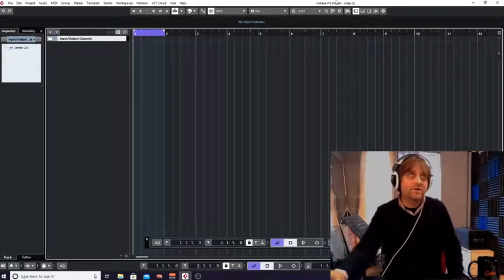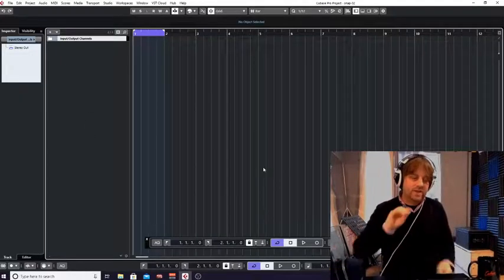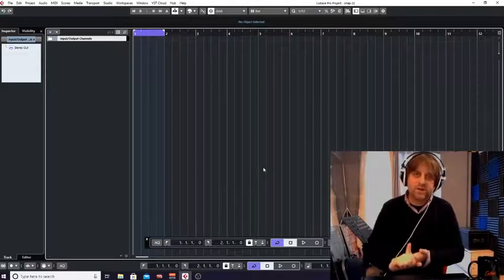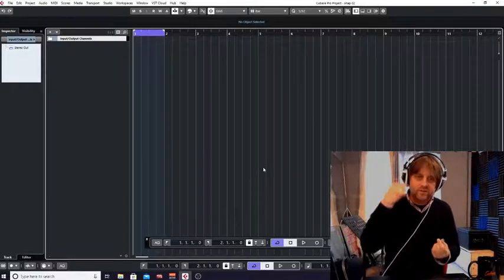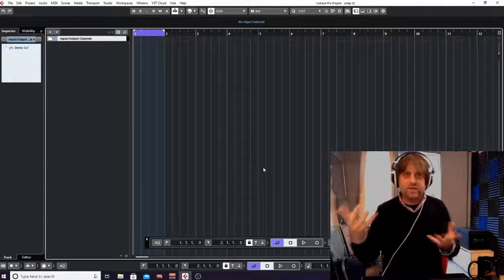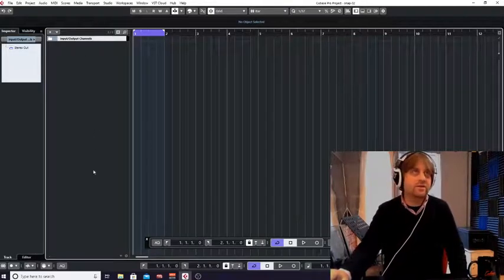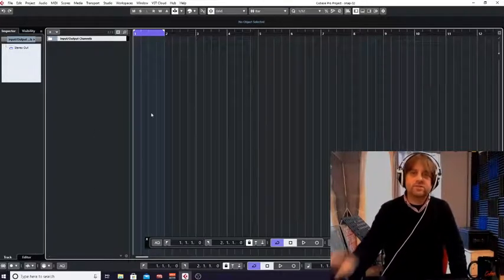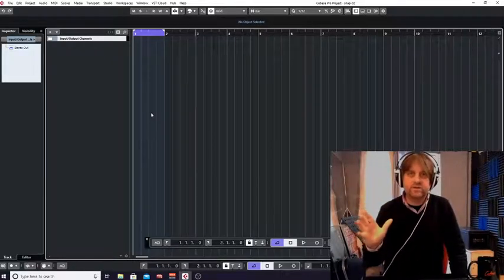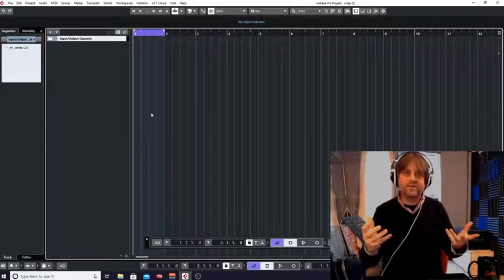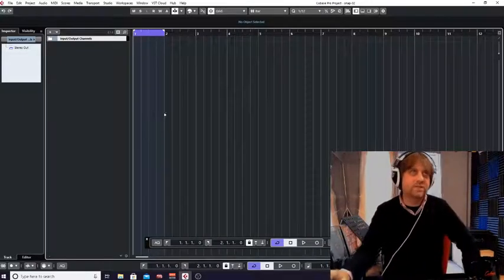I've got a completely blank project here in Cubase. If you wanted to use the past project that we made when we looked at the piano roll or key editor in Cubase, by all means do that. The first thing we have to do is load a drum instrument, otherwise when we go to the drum editor we're not going to hear any sound.